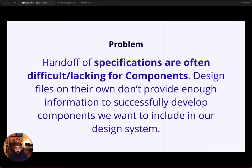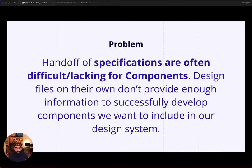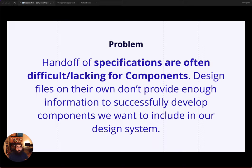Handoff of specifications, things like the tokens, spacing, states, etc., is often difficult and or lacking for components. Design files on their own don't provide enough information to successfully develop components the way we want for our design system.